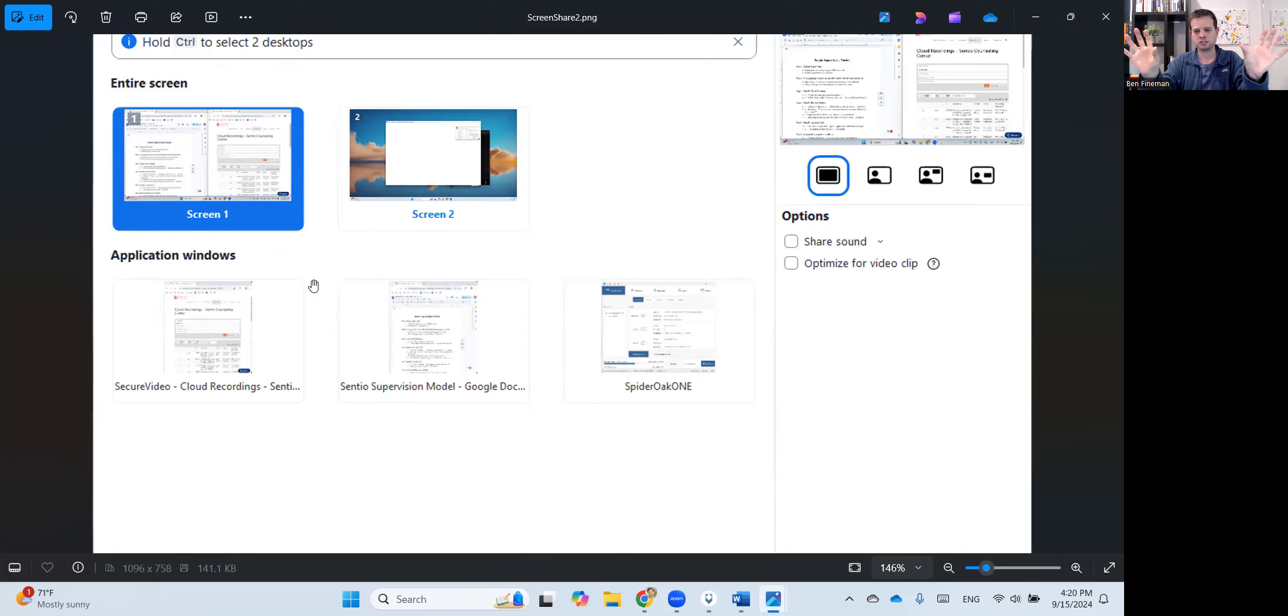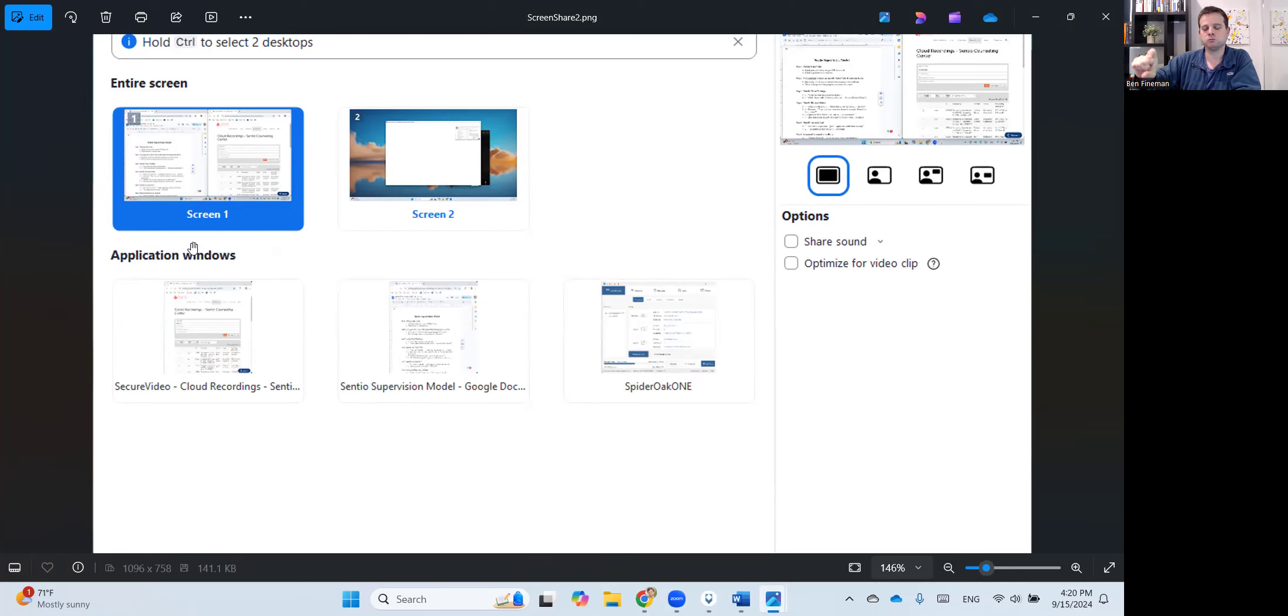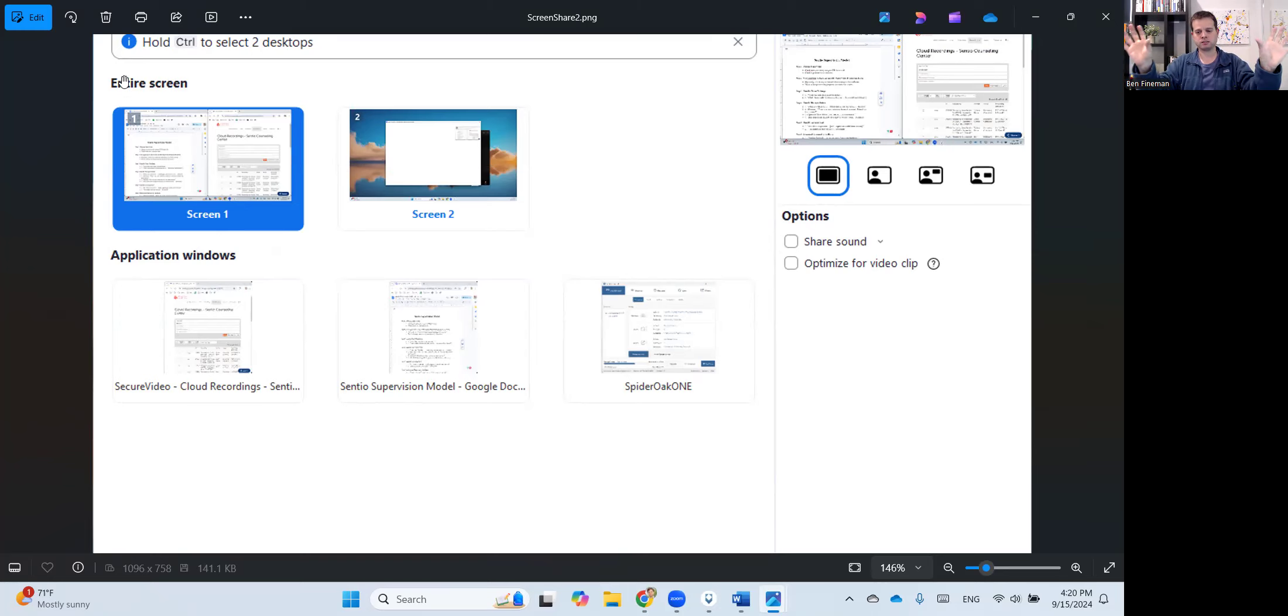You position them side by side on your desktop. And so what you wouldn't do in that case is share the application window, because that only lets you choose one window, one browser. Instead, you'd share your entire screen. And so that's how you end up looking at both of these things side by side.